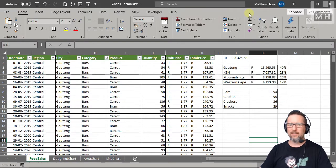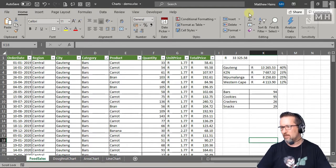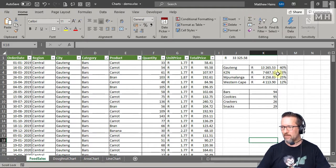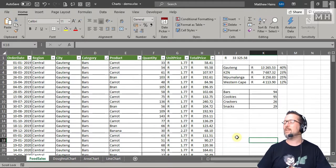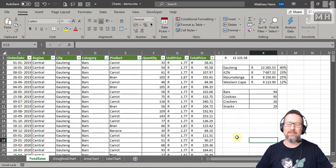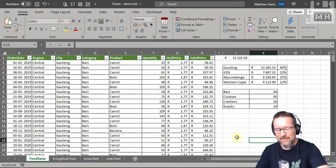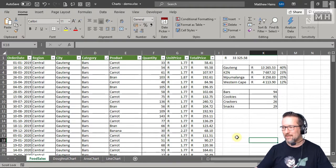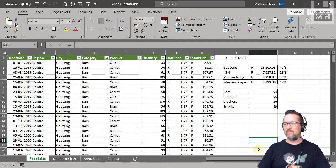Hey guys, we are in Excel today and we're looking at charts and graphs — how we can format them, edit them, and change things. I'm also going to introduce you to a few more different graph types as well.